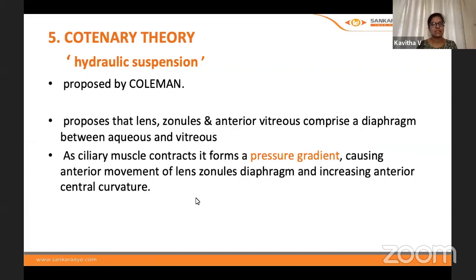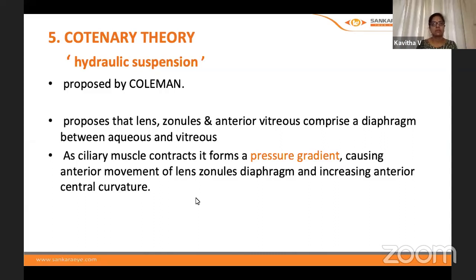The quaternary theory proposed by Coleman introduces a different concept: the lens, zonules, and anterior vitreous act as a diaphragm between the aqueous humor anteriorly and the vitreous posteriorly. As the ciliary muscle contracts, it forms a pressure gradient between the two compartments, causing anterior movement of the lens-zonule diaphragm and increasing the anterior lens curvature.